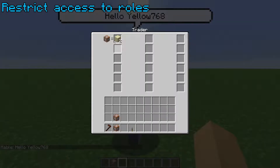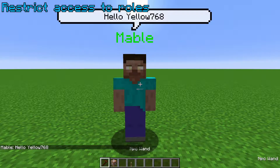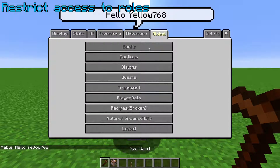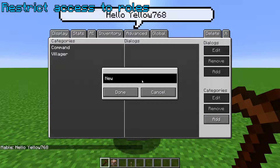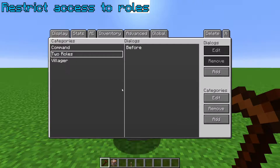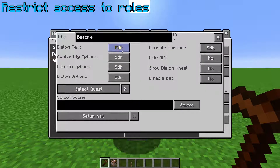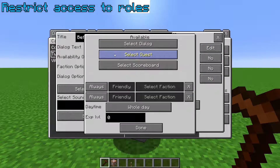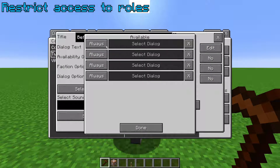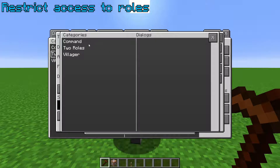If you want a role screen to only be available after a certain condition, you can create two dialogues — one that's available before that condition, and another one after. The dialogue that's available after the condition can have an option that leads to the role.